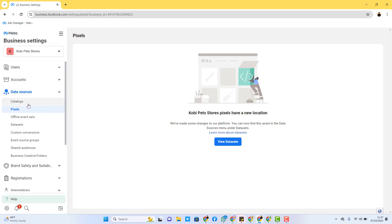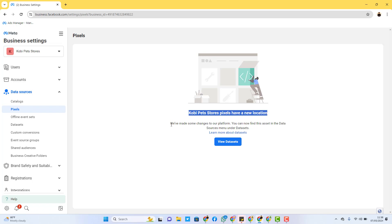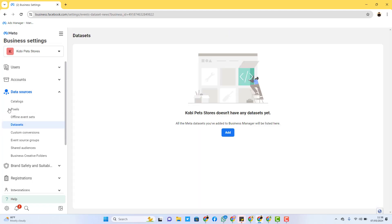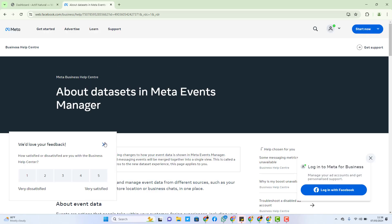Now when you click on Pixel, normally you should see where you start creating a pixel, but right now you can see a notice that says the pixel has a new location and they have made some changes to their platform. You can now find these assets in Data Sources under Data Sets. If you look down here you get to see this option that says Data Sets. I believe with time Facebook will remove the Pixel option entirely, but for now they are directing us that this is where pixels are.